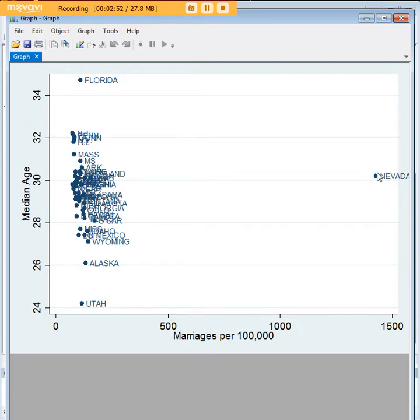Nevada is way, way out here on marriages per 100,000, as you can see far, far away from the other states. And every other state is sort of bunched up over here. So Nevada is an extreme value.